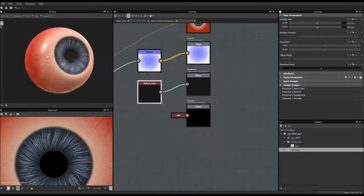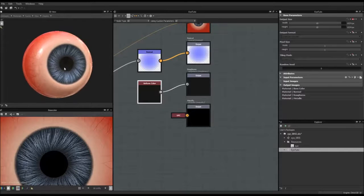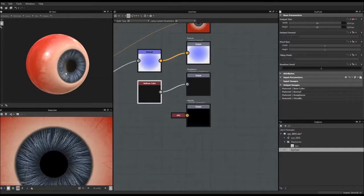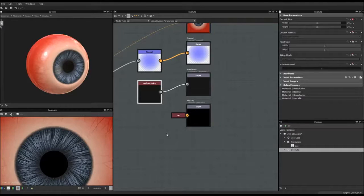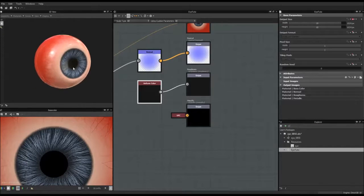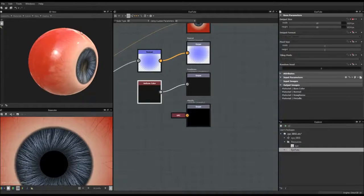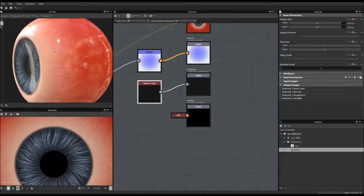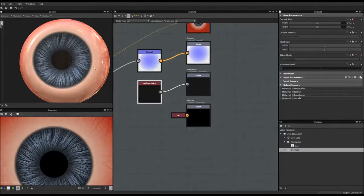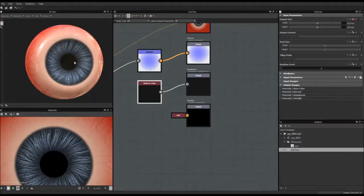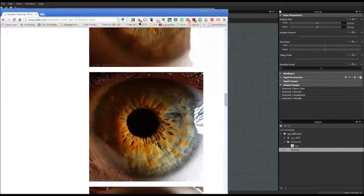Hi everyone and welcome to this third Substance Designer 5 tutorial video, which is a series about how to make an eye inside Substance Designer. This is the third one, so in case you haven't seen the two previous ones, I invite you to click on the link that should appear somewhere on the screen right now. In the two previous videos we made a blue eye — the first video was focused on the sclera, which is the white part with all the different veins, and the last one was focused on the iris for a blue eye.